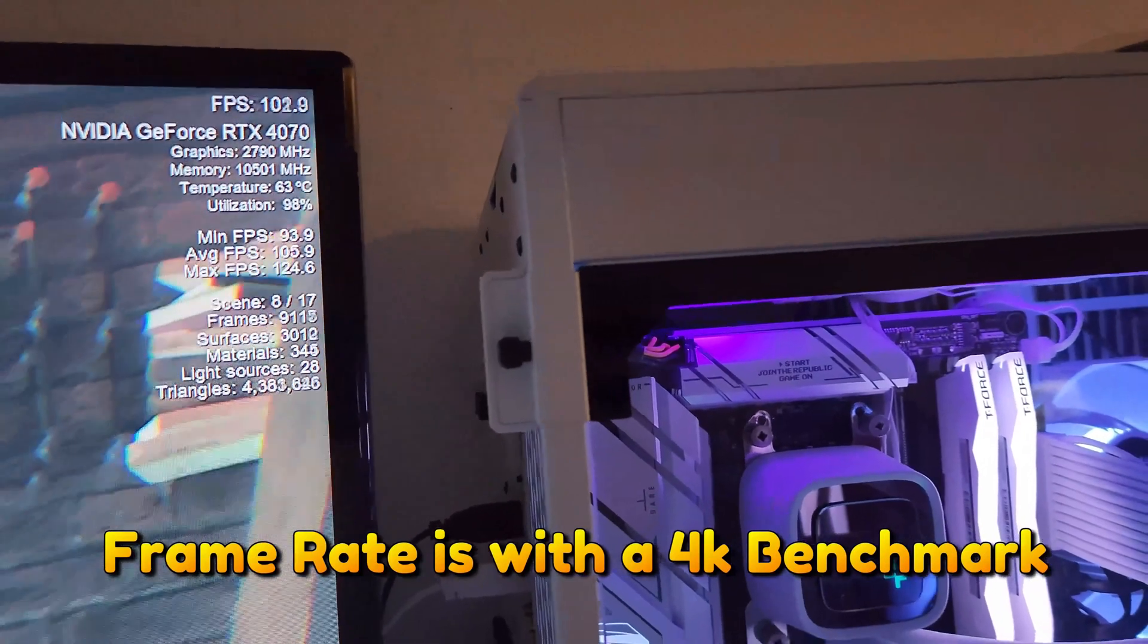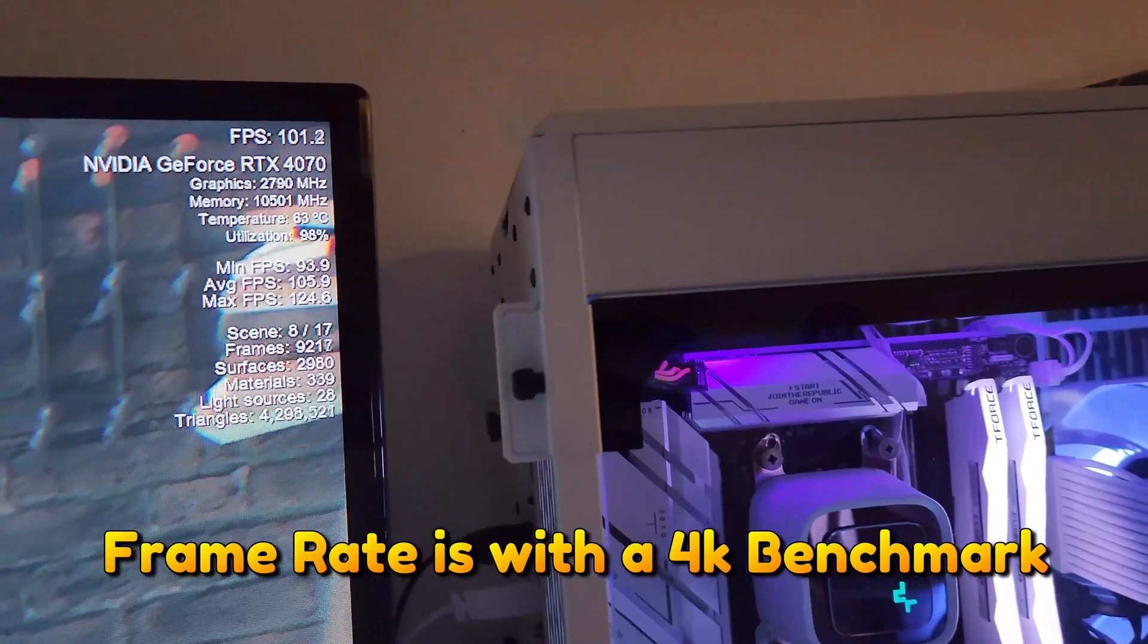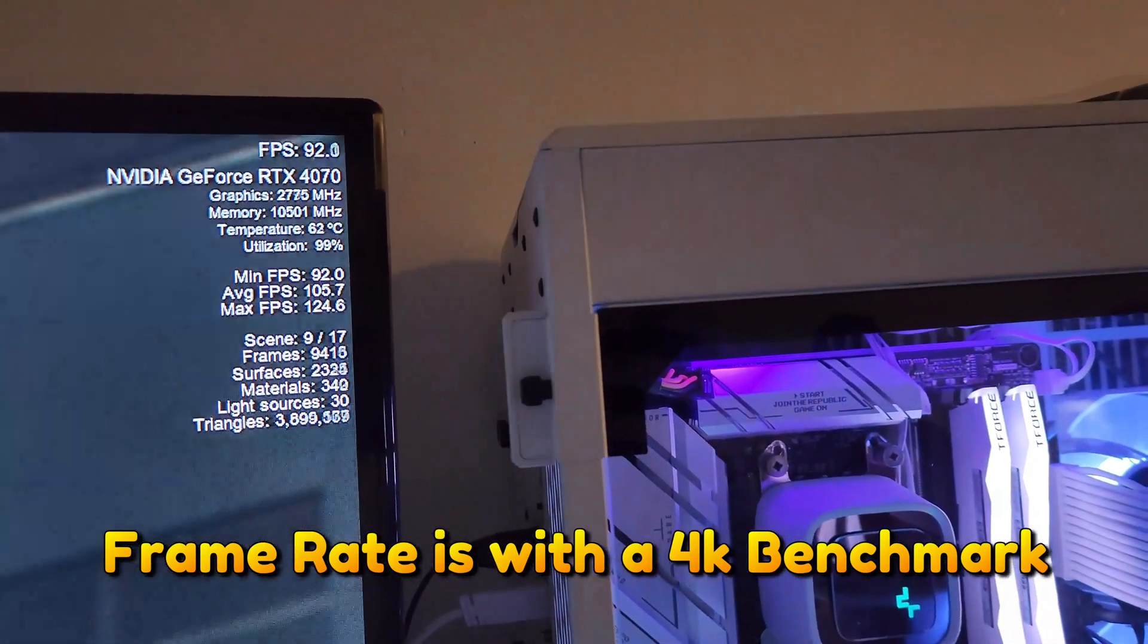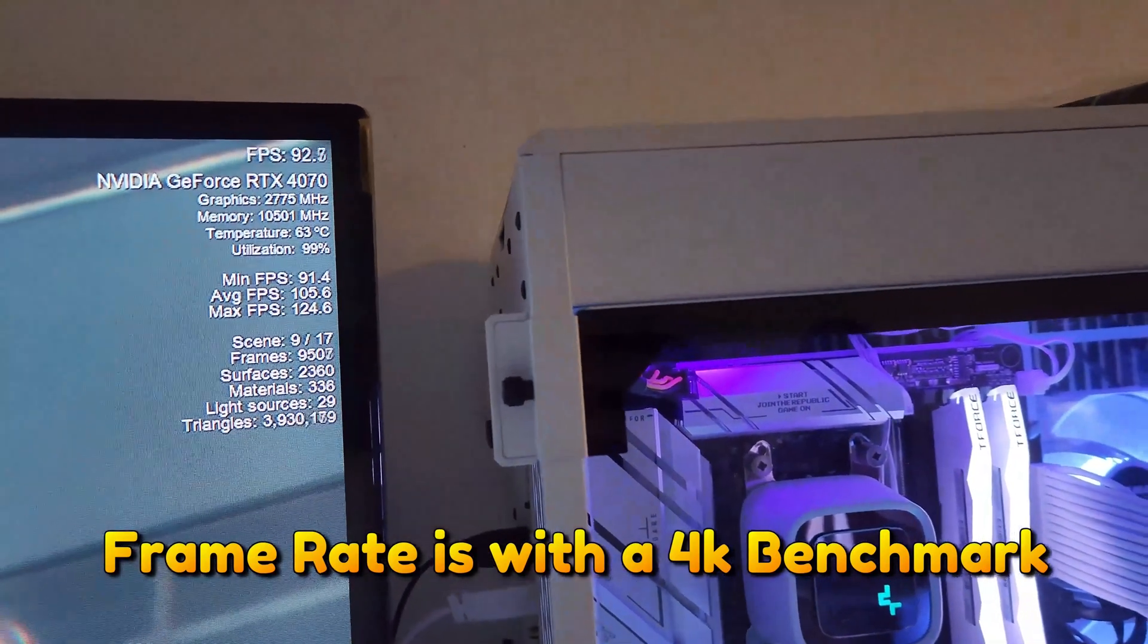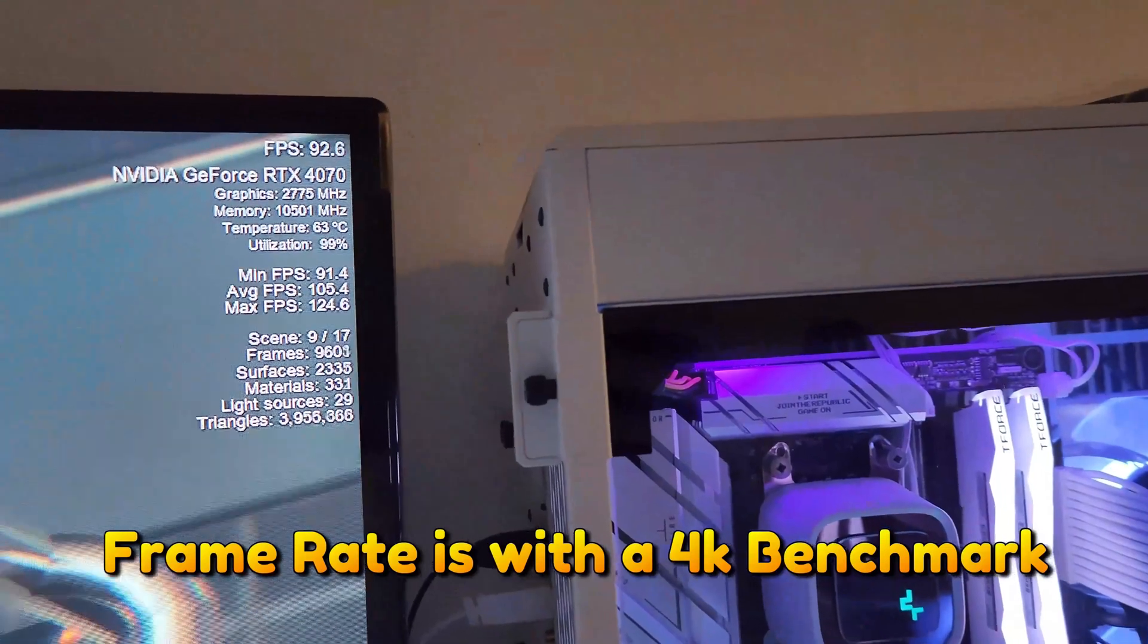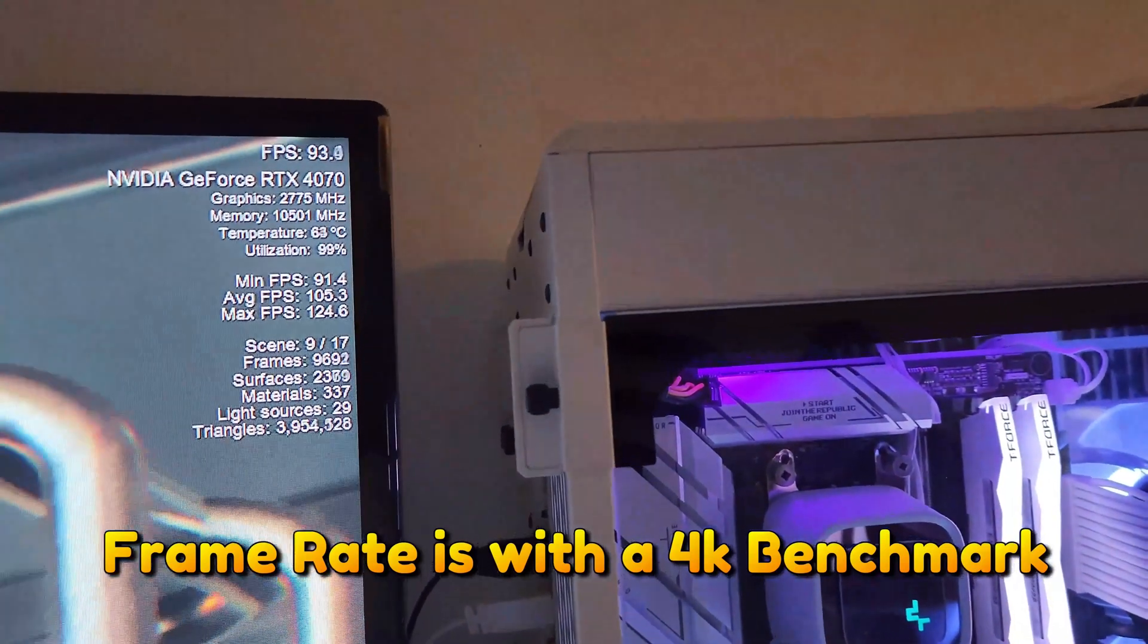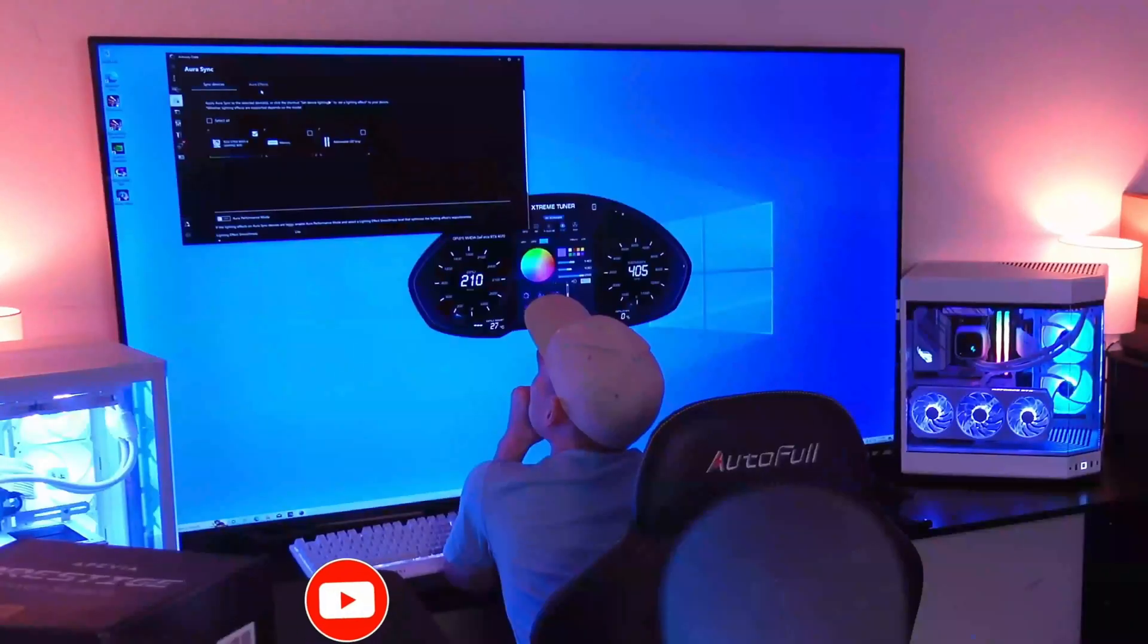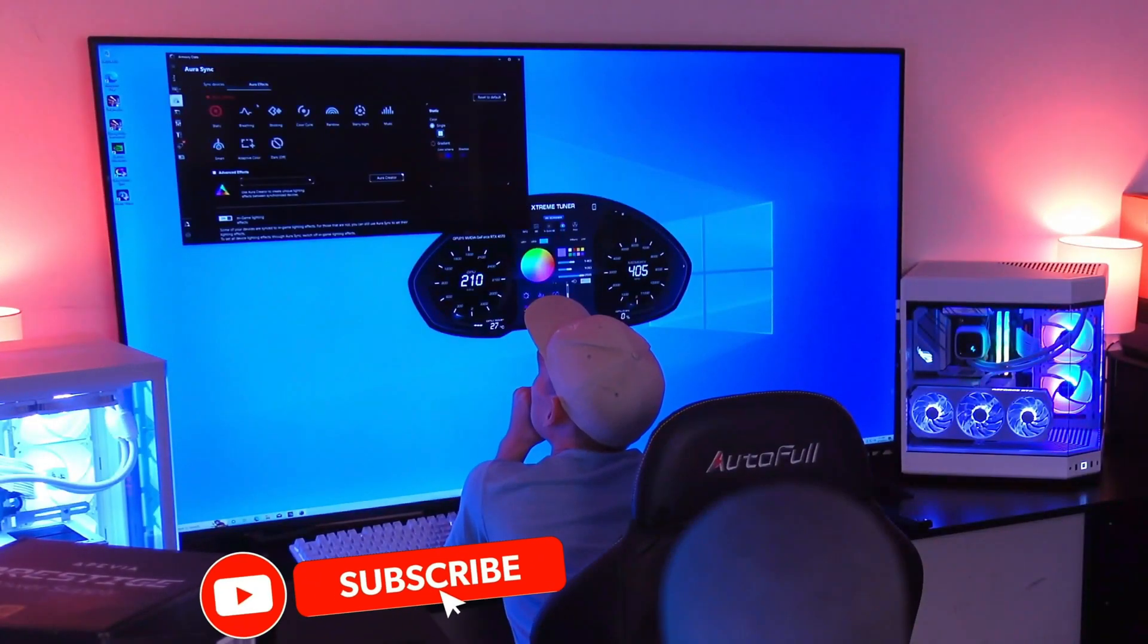However, with DDR5, I have experienced that problem many times. And yes, I understand that for the most part, that really comes down to the motherboard.